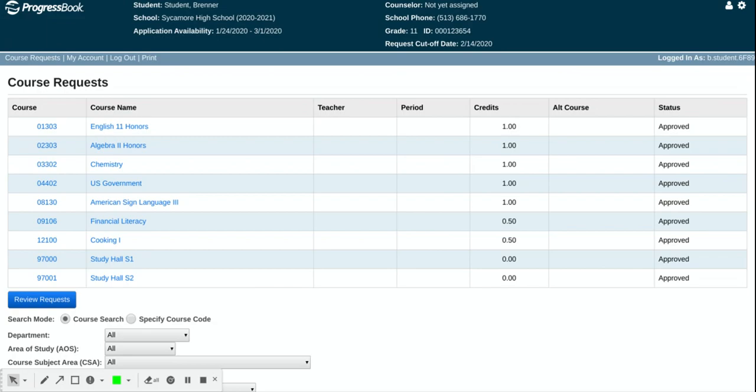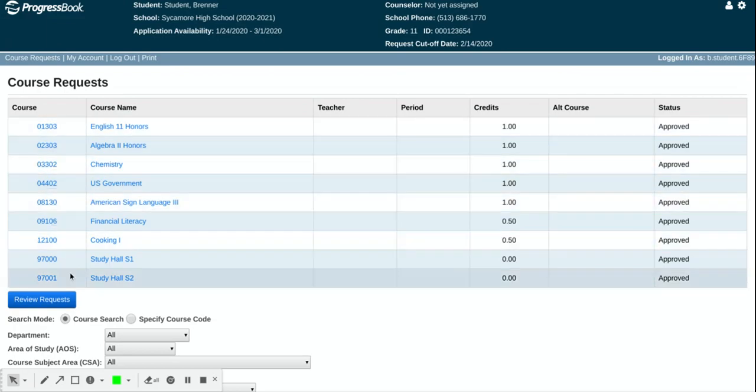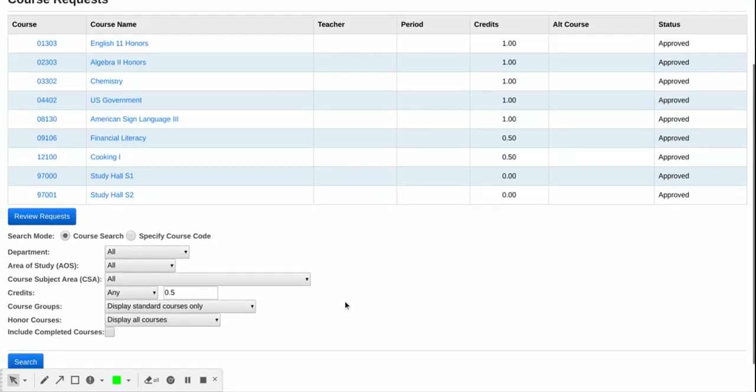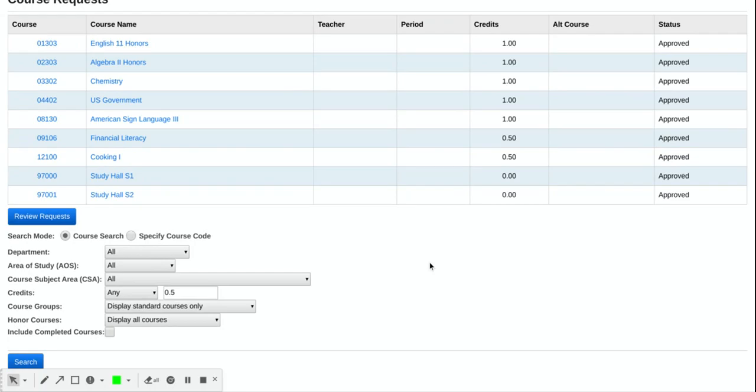So if you have any questions, if you have any changes that you'd like to make from these requests, you can always make that with your counselor during that meeting. So if you have any questions, again, reach out to your counselors. Happy scheduling!